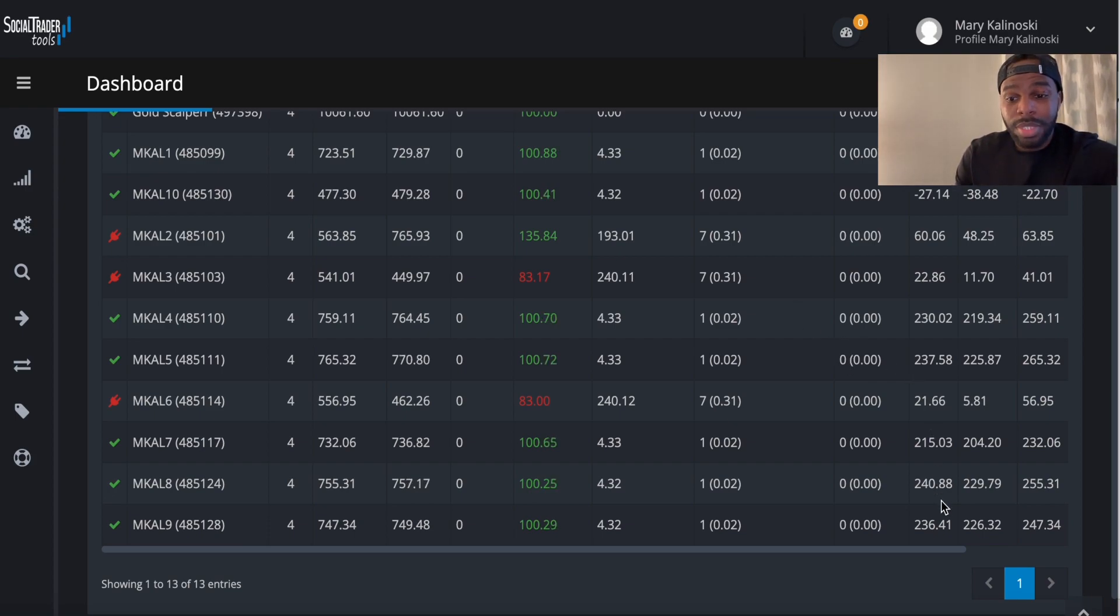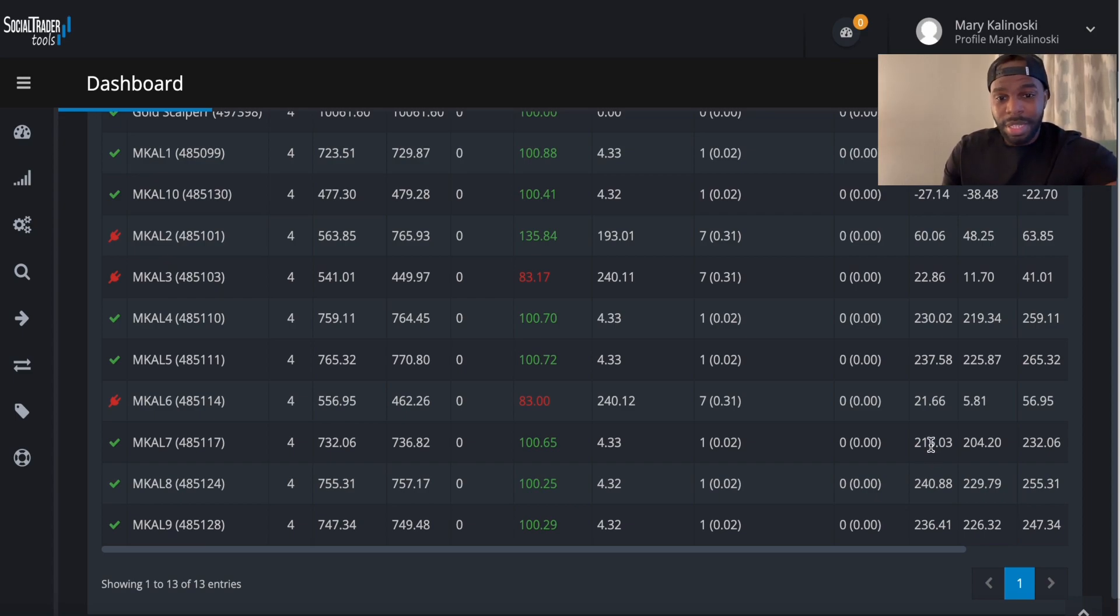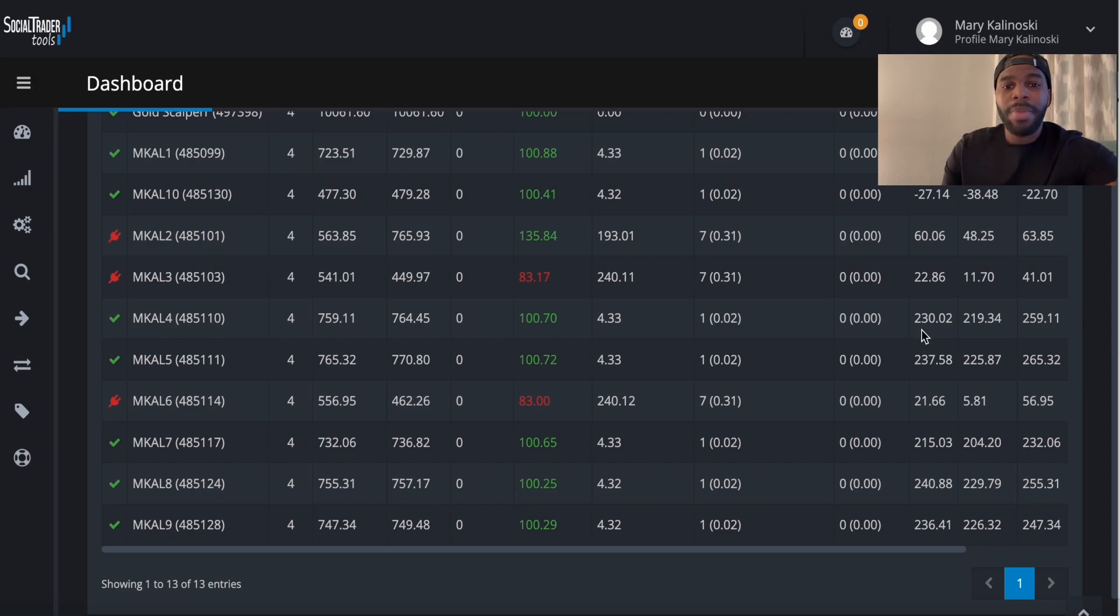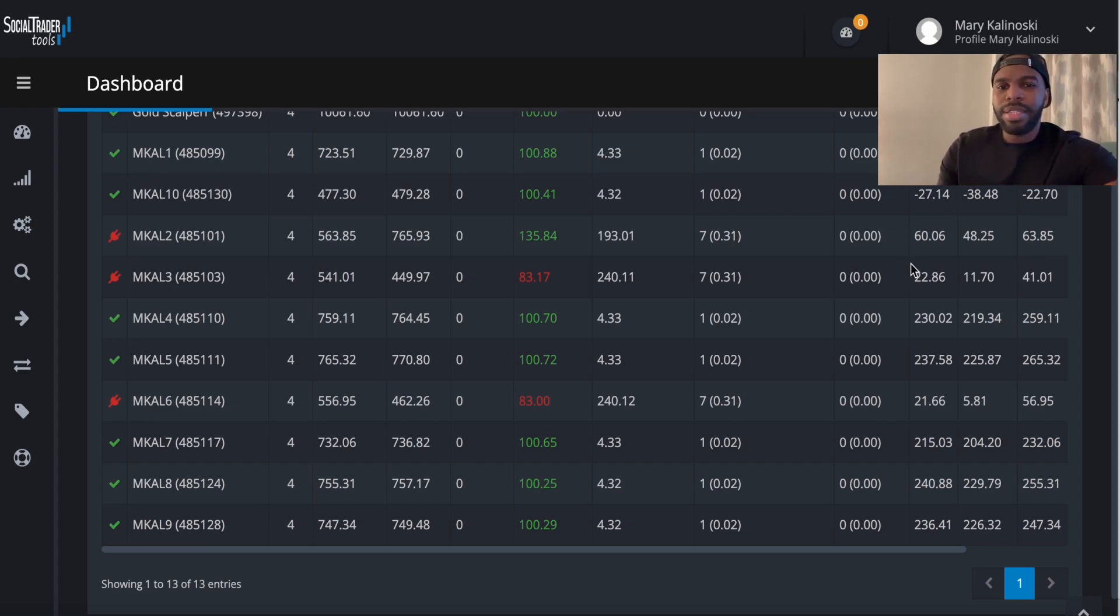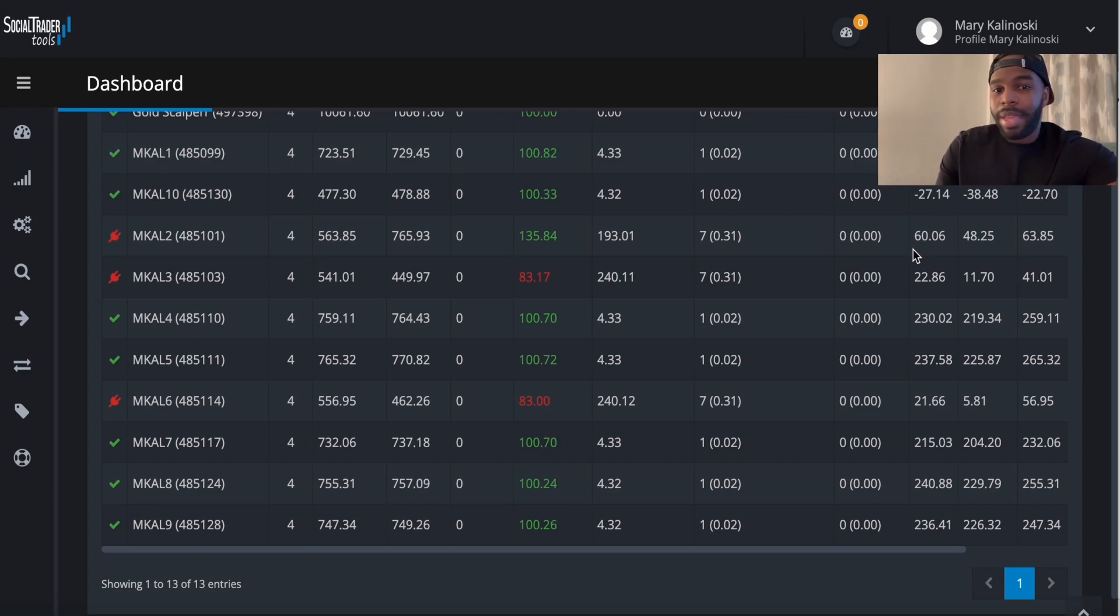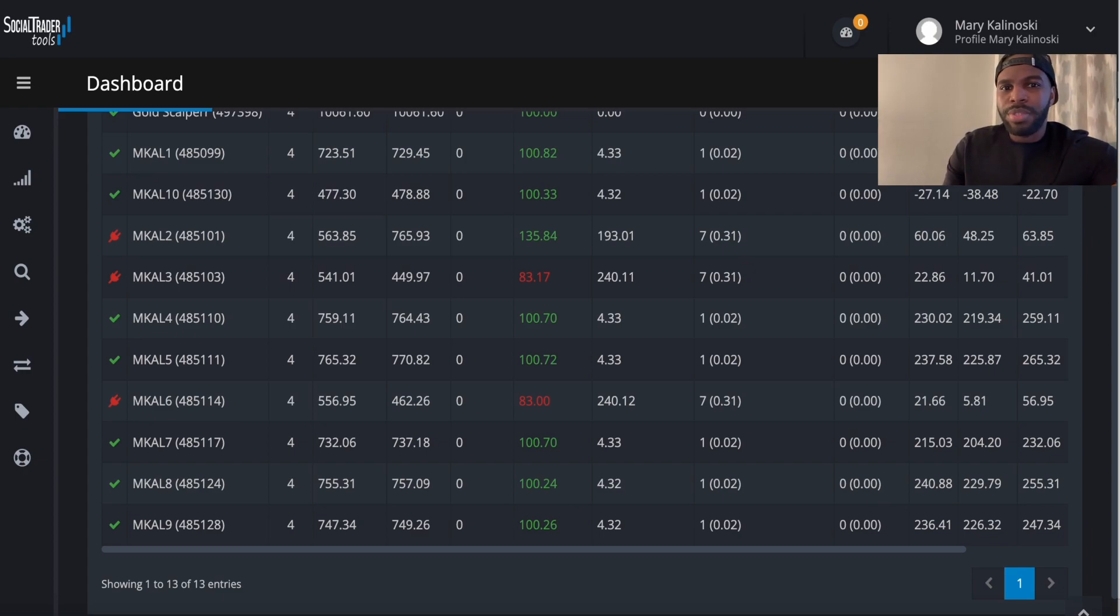But overall, guys, as you can see, one account made about $236. One account made $240. One account made about $215. One account made $21. One account made $237. One account made $230. Another account made $22. Another account made $60. For some reason, I think it got connected late, so it didn't make as much. But hey, this profit made $60 so far, and the negative 27, remember I told you guys she started this account late, but the first account made about $220.